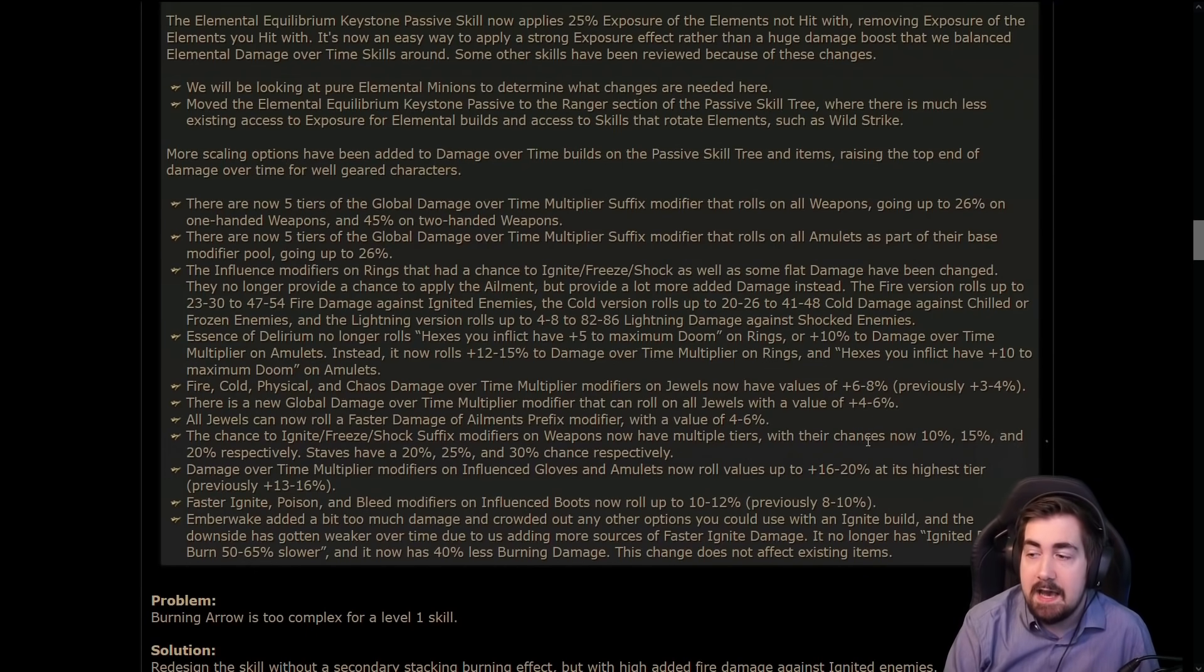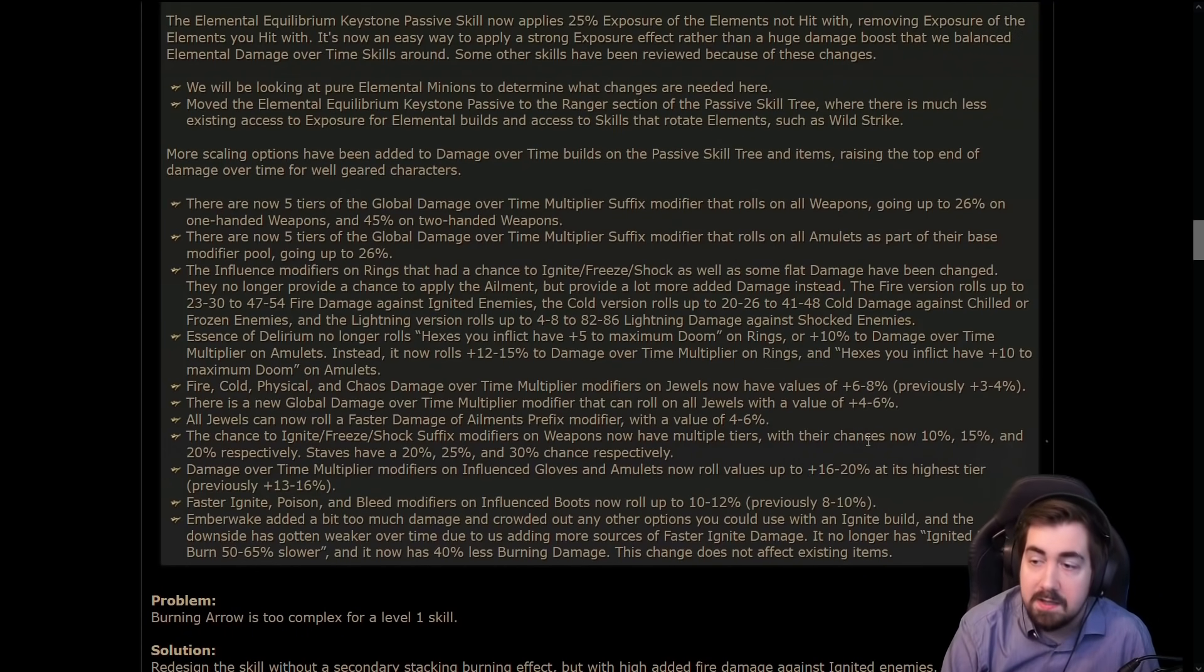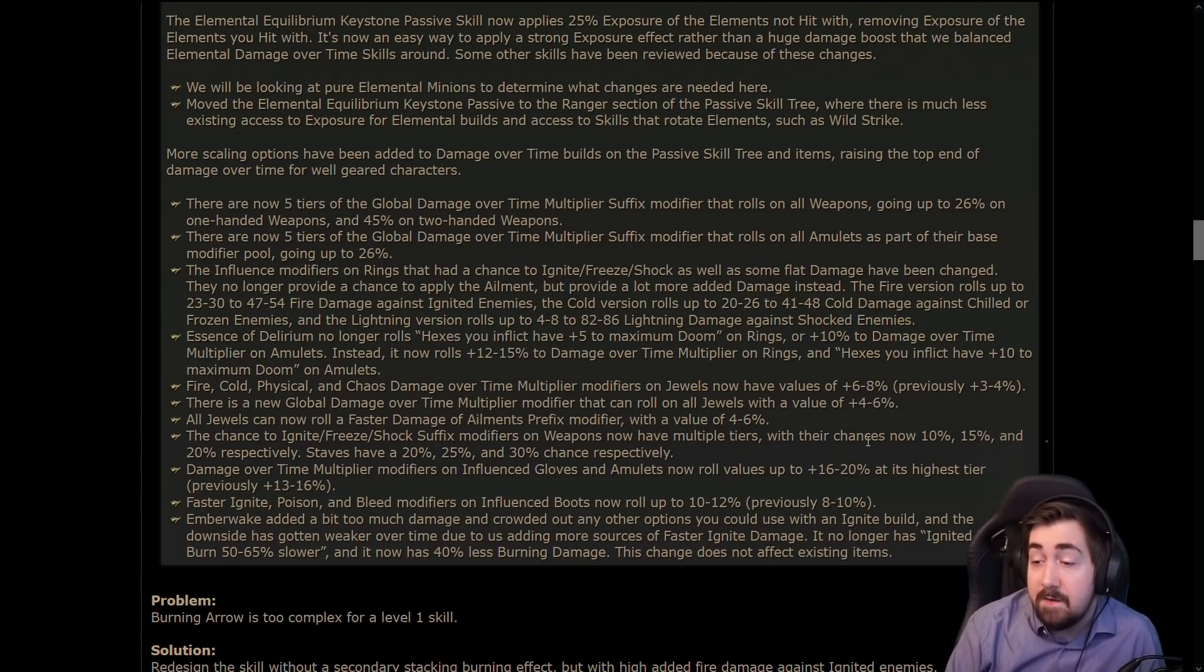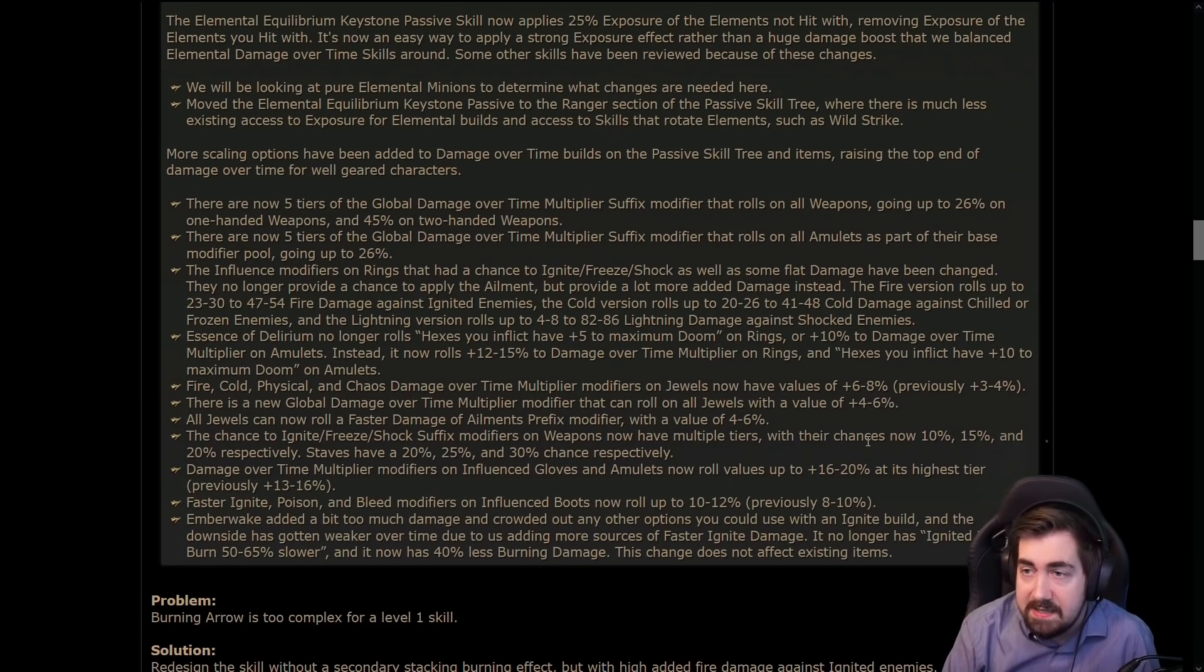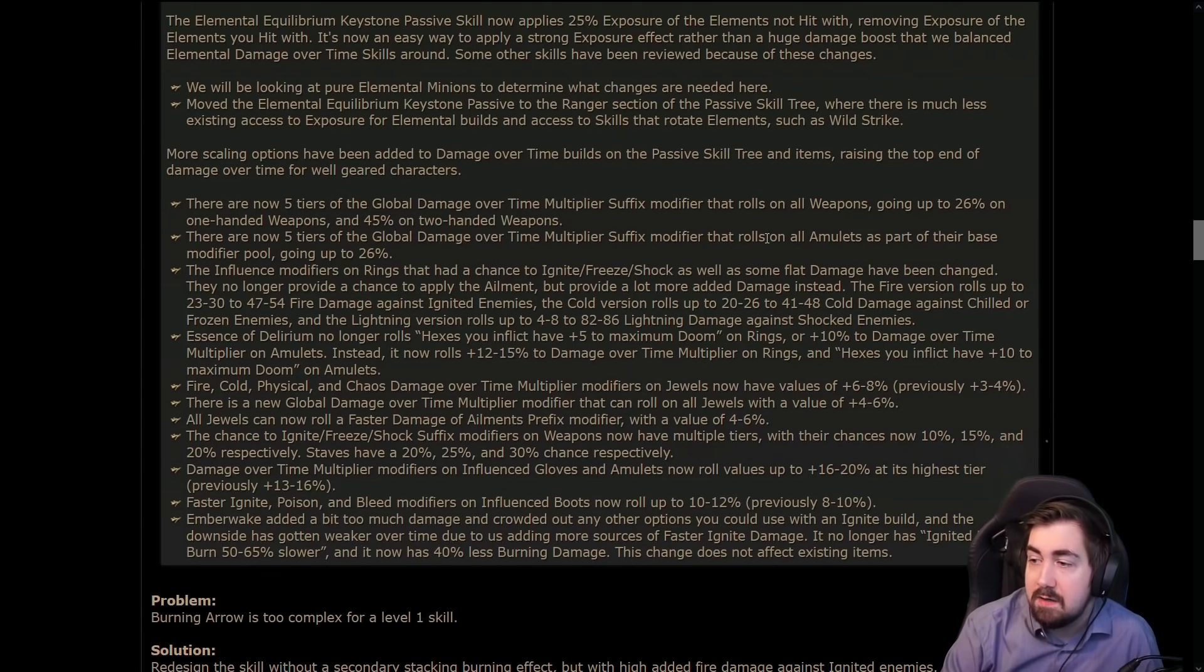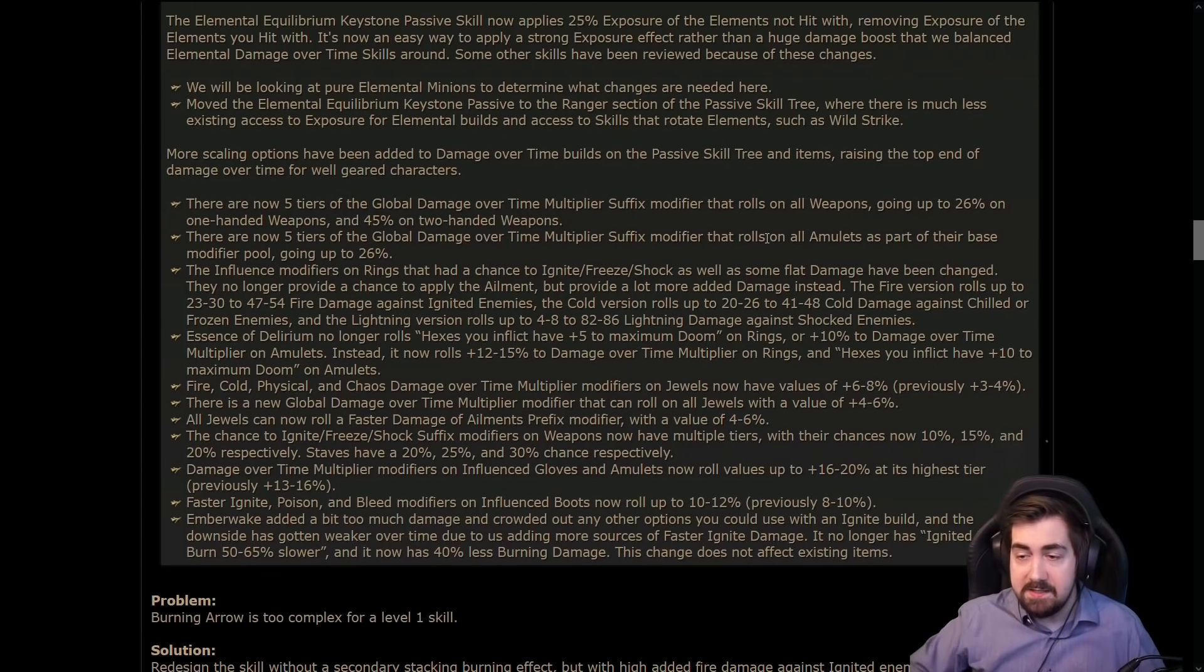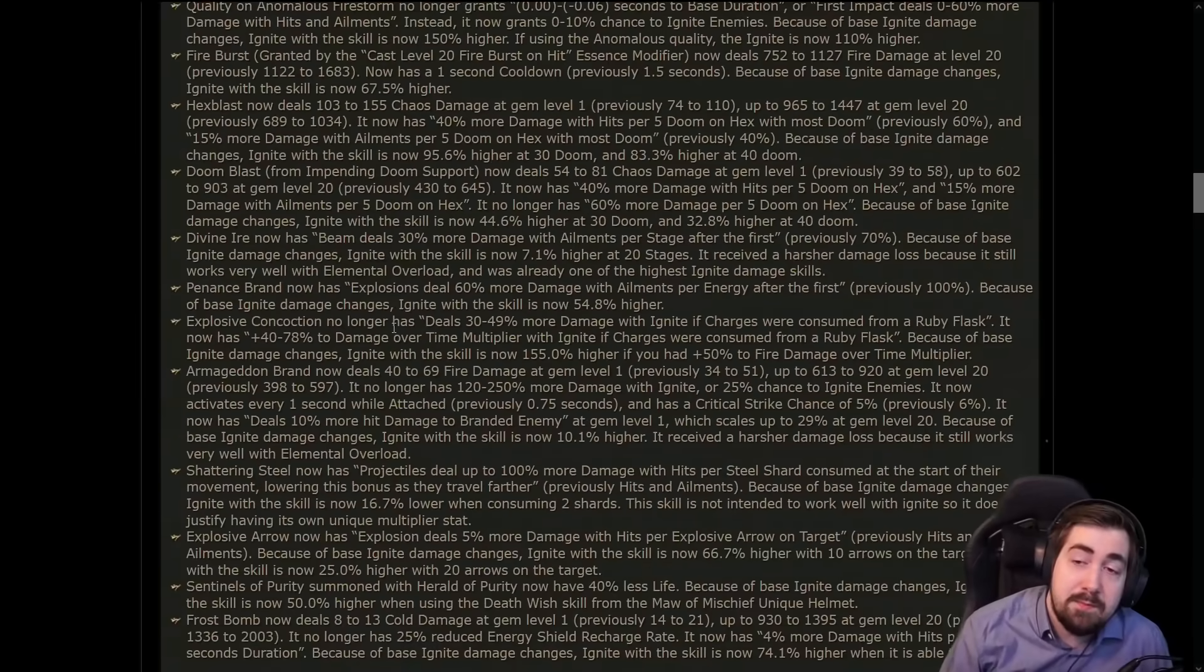And you can still get some damage over time and more importantly gem levels on your amulet. So you're getting basically another fairly easily accessible 30 percent damage over time multi on rings. And yeah, just quite a lot of extra - like here we have up to 26% global DOT multi on weapons, one-handers. Pretty good stuff for DOT builds.